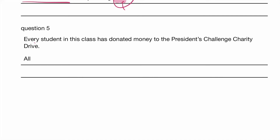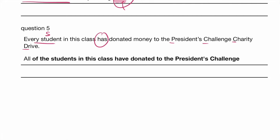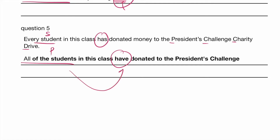Question 5: Every student — first thing I notice, every student is singular, therefore 'has.' That is present tense and singular. Donated money to the president's challenge charity drive. Make sure you write everything in capital letters and do not make careless mistakes. So the answer is: all of the students in this class — notice 'every student' without S, but once you use 'all,' you have to use 'students' with S. All of the students in this class have donated to the president's challenge charity drive. 'All the students' is plural, so it takes a plural verb: have. Don't forget your full stops.